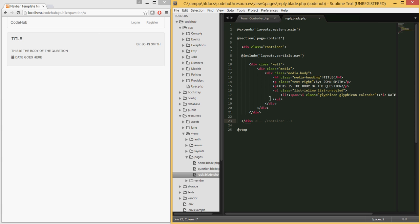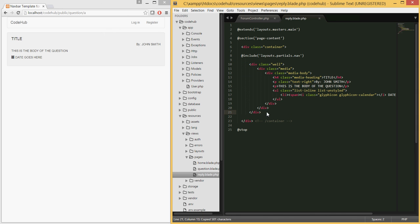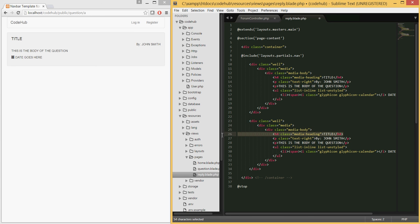Let's navigate to that page again: slash question. We see it will look like this. Now under here we want to print out the replies. Let's go ahead and create the replies. I'm going to copy this again and paste that.